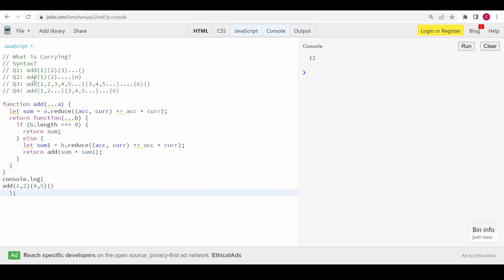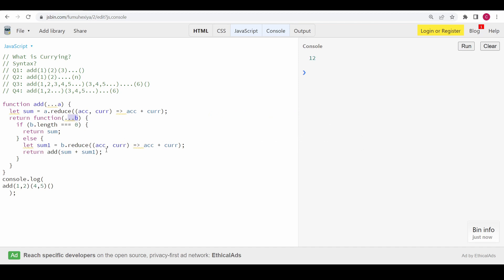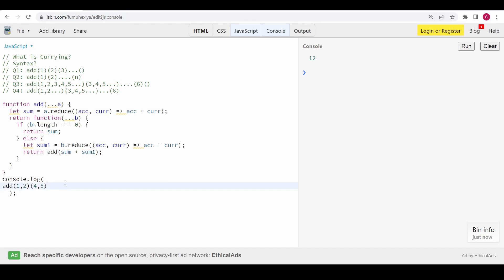We can see we are getting 3 for (1,2)(3,4)() — wait, adding 1+2 and 3+4 gives 3 and 7, total 10... let me check. With (1,2)(3,4)(5)() we're getting 12. Problem three is solved. The last problem has no empty function call terminator, meaning we can't predict when arguments end — so we have to use the toString method trick from problem two.